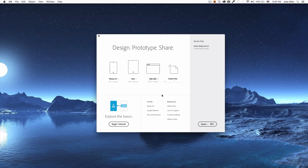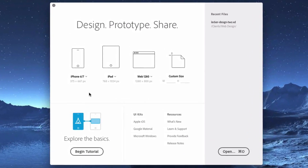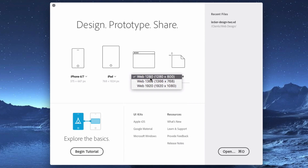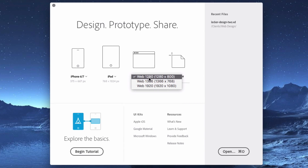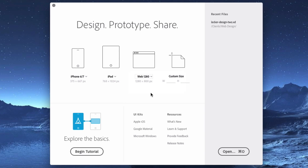Let's see what we have. This is what you're gonna see when you open the app — they give you some options like for iPhone, iPad, web, or your own size. They have some kits, so we're gonna do web. You can click here on this little arrow and they give you some sizes. We're gonna use the 1280 for this tutorial, so let's click that and click on the icon.